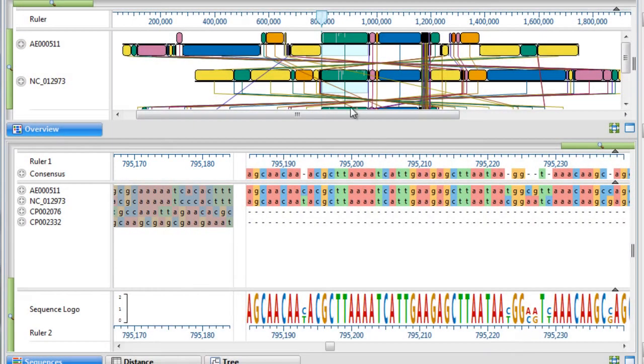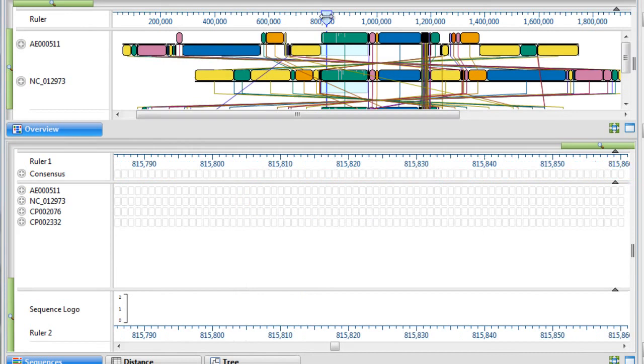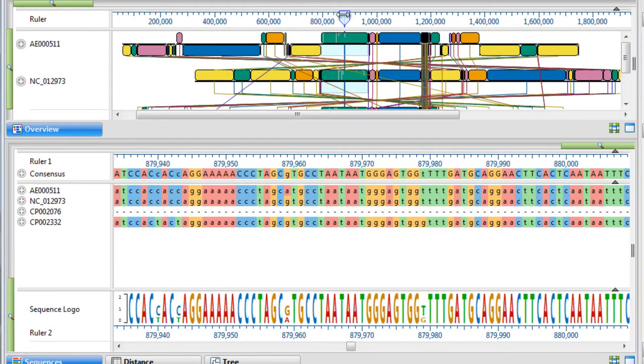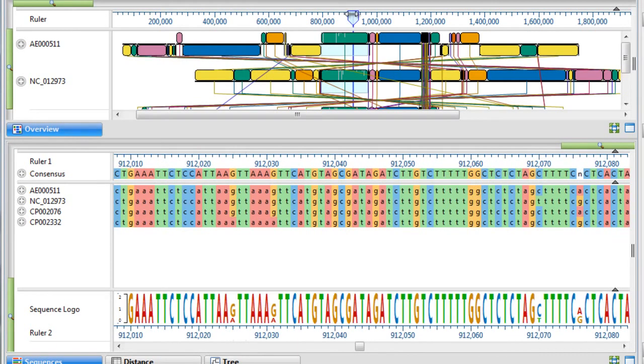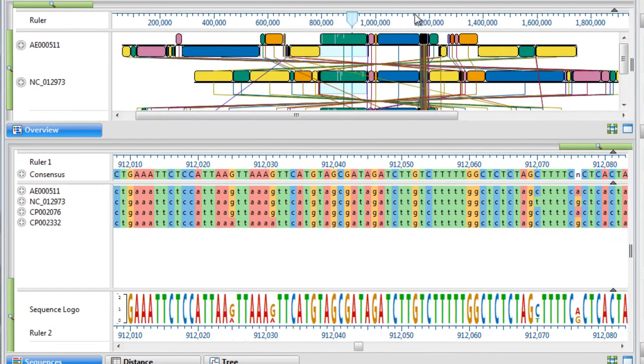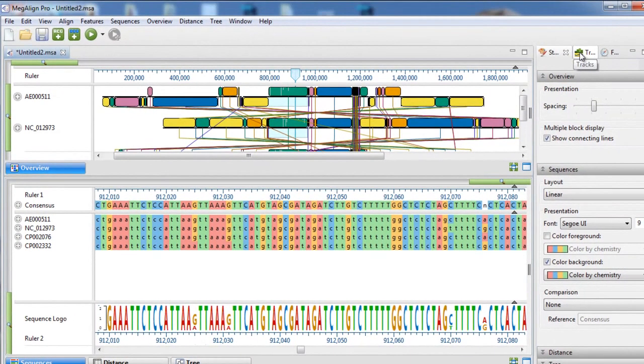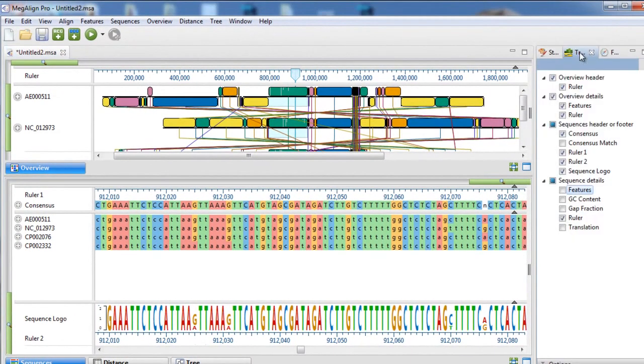We can then choose to navigate through the Sequence View using the light blue viewport. We can also choose to apply Sequence Tracks of Interest for further analysis.